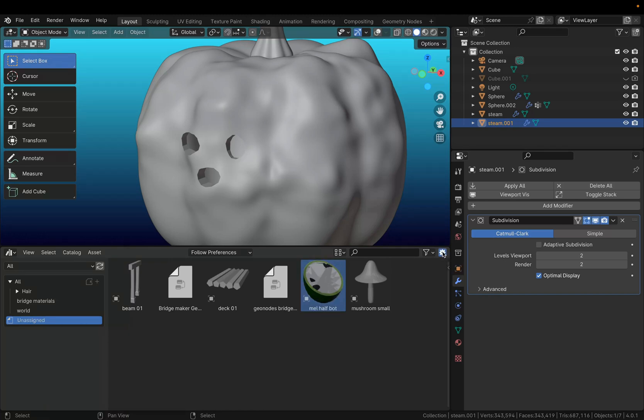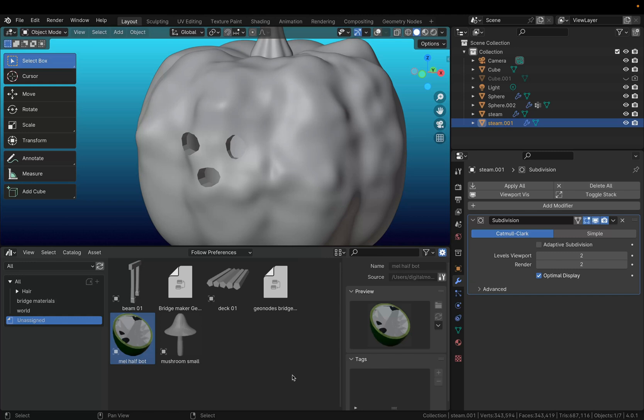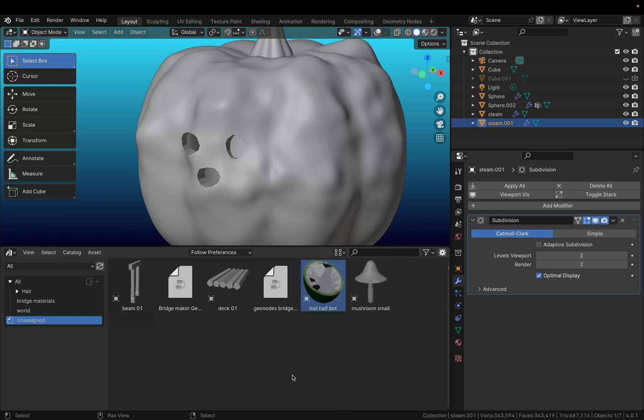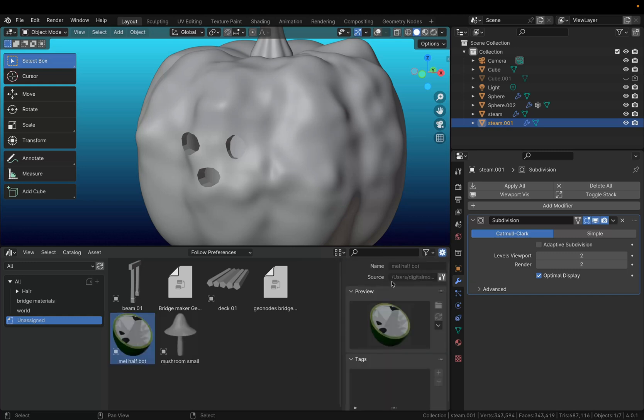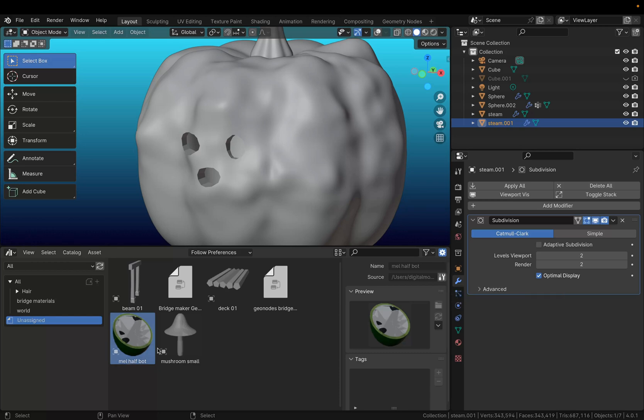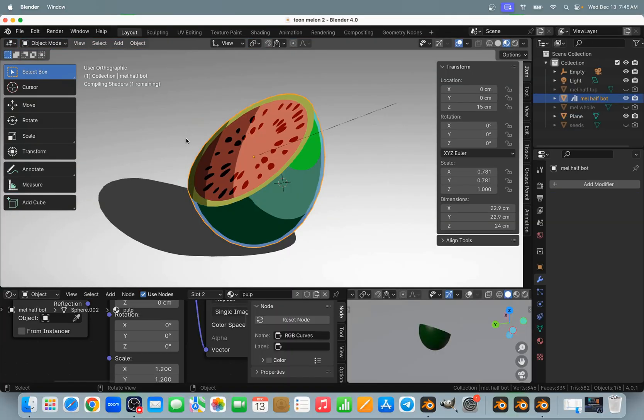Press Toggle Region or you can press N on your keyboard. Next to Source we have this button Open Blender File. With this object selected, if you click this button, it will open the second file.